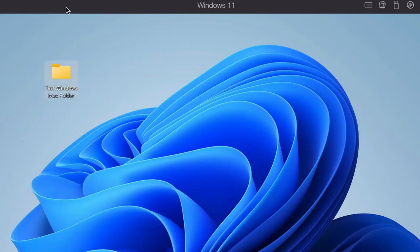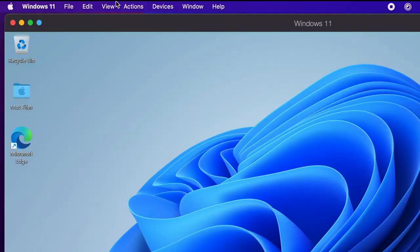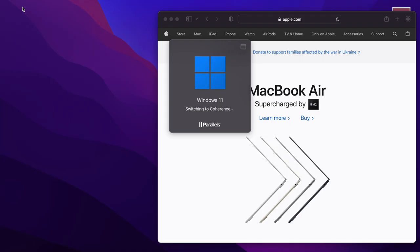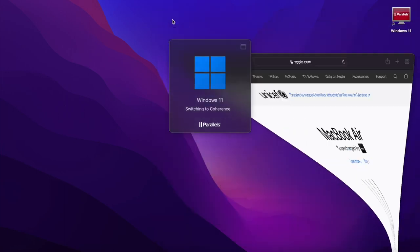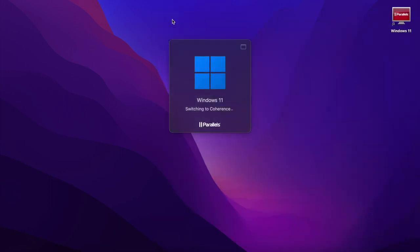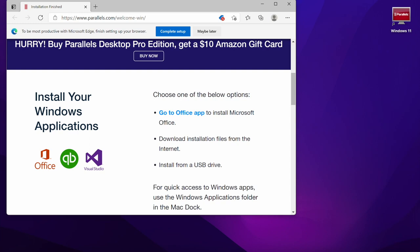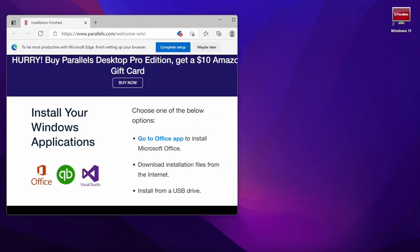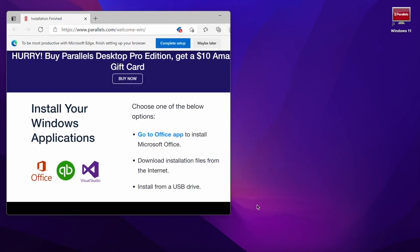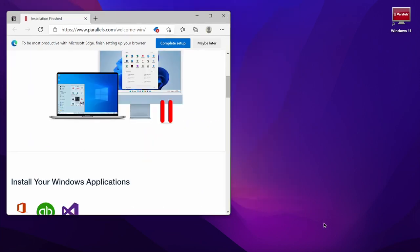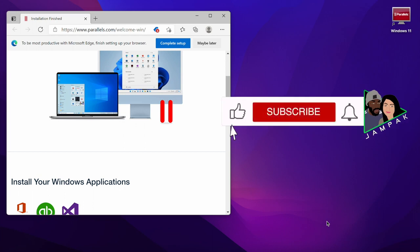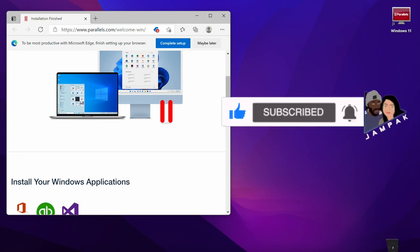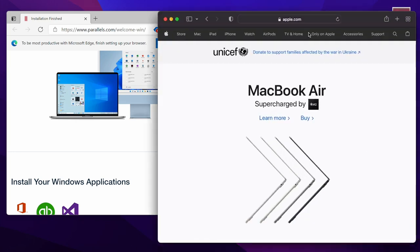There is also a very cool feature which I like very much. It's called coherence mode and once enabled it makes the Windows menu and apps feel like they're actually integrated into the Mac operating system. As you can see here, you can resize the Windows as you please and it will scale accordingly as if you are literally working on one operating system.